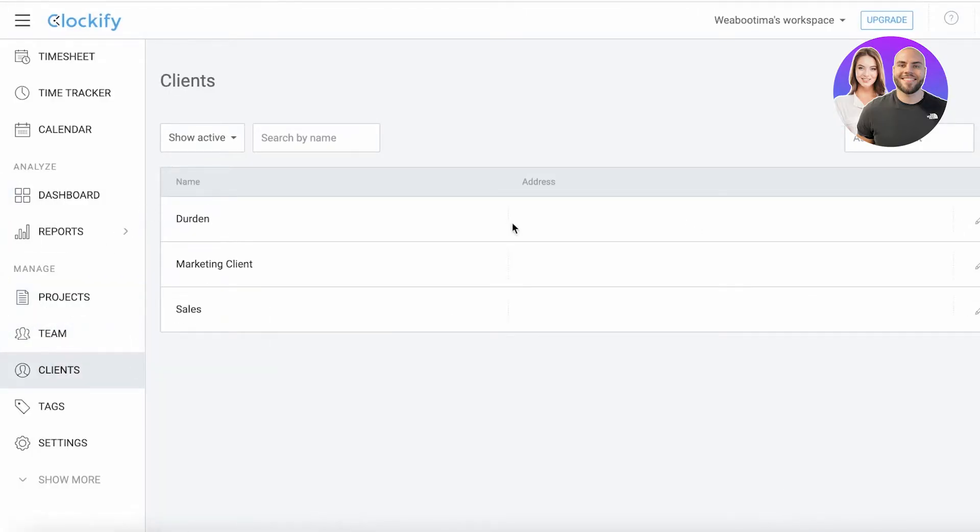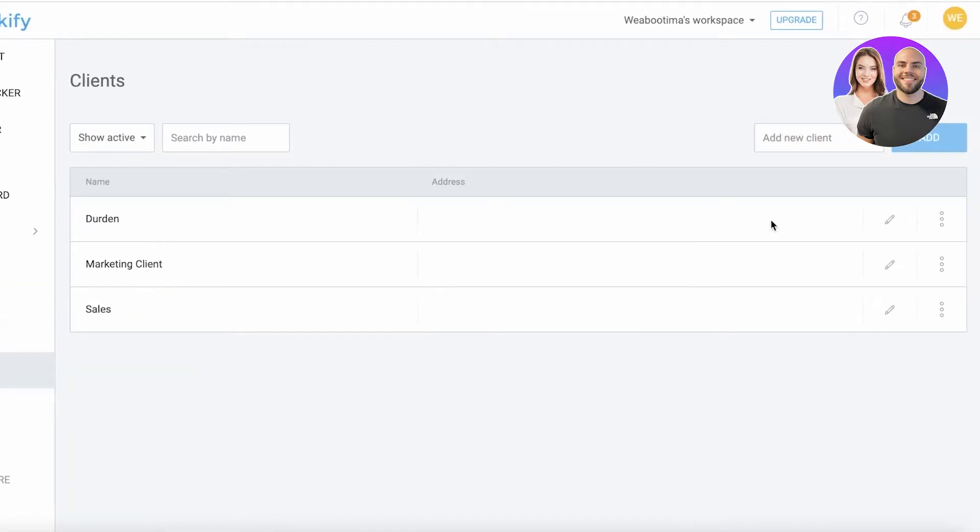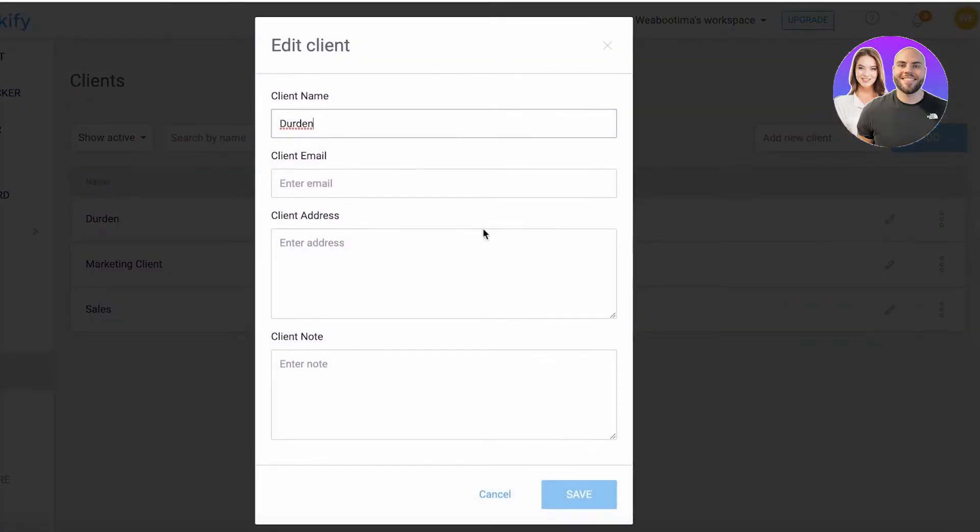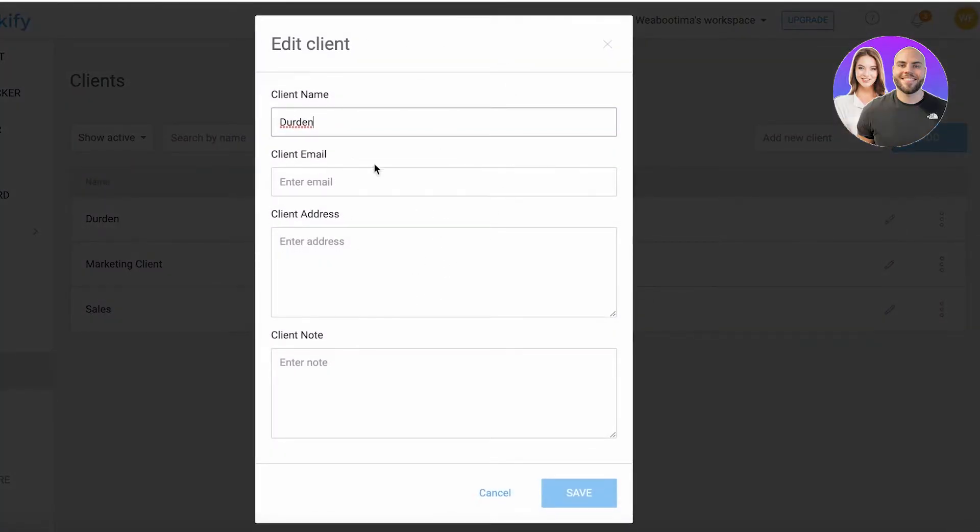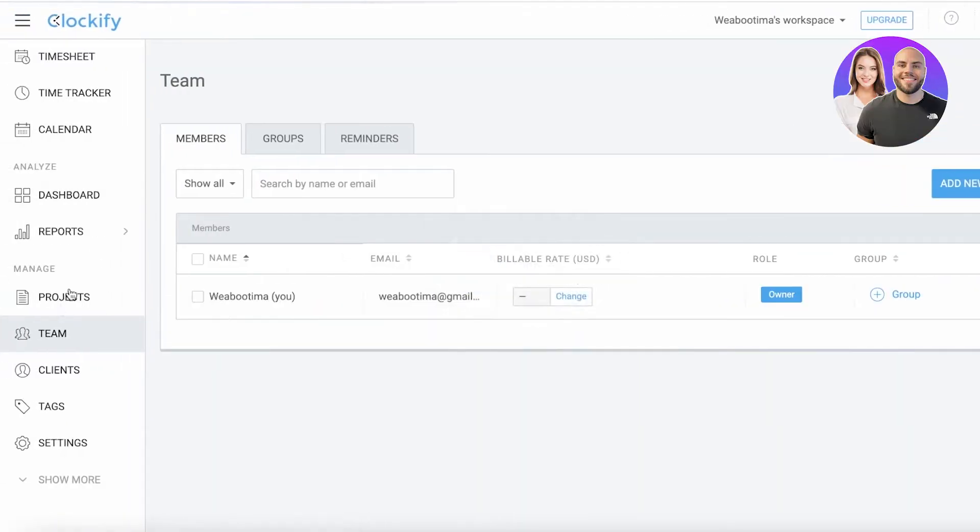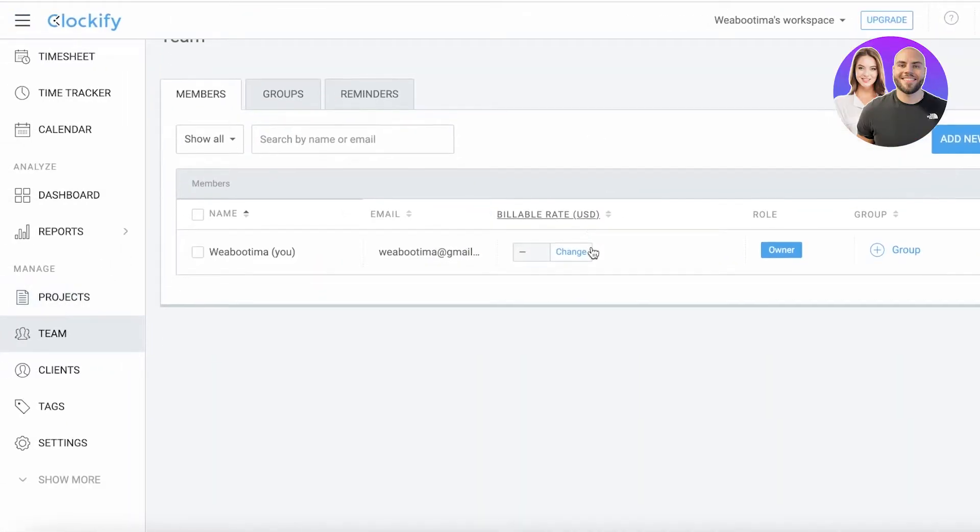If I go into clients, you can see Durden has been added as a client. I can click on the right side and enter email addresses, client address, and notes as well.